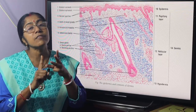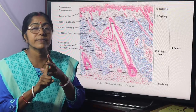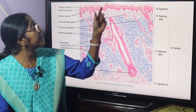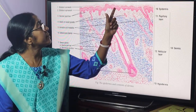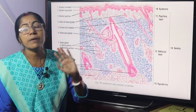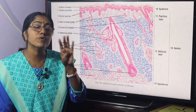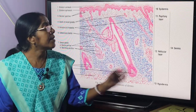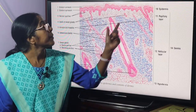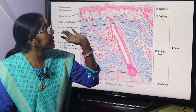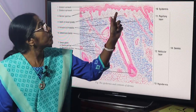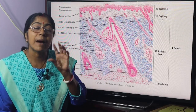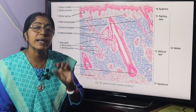The dermis is divided into two layers: the superficial papillary layer and the deep reticular layer. The superficial papillary layer is loose connective tissue, while the reticular layer, which forms the bulk of the dermis, is dense irregular connective tissue.